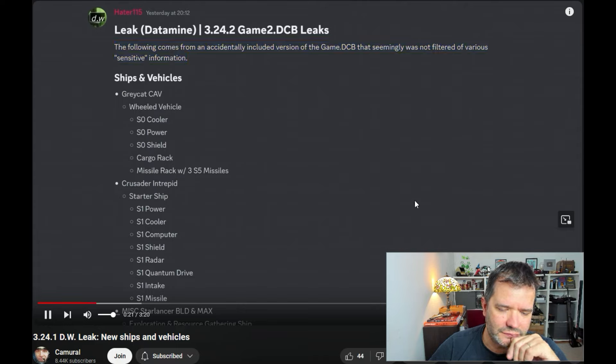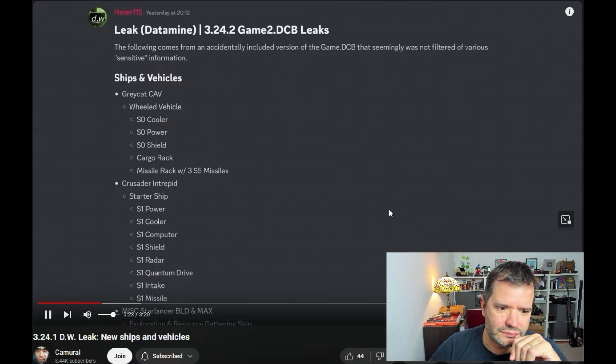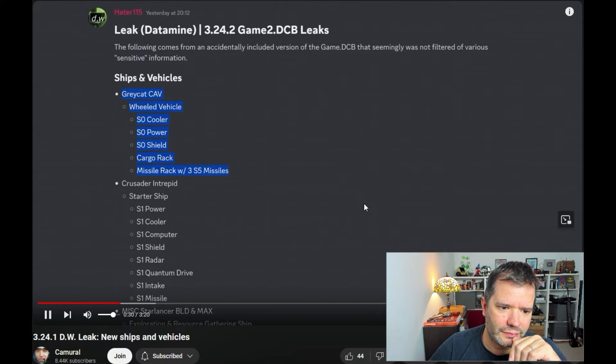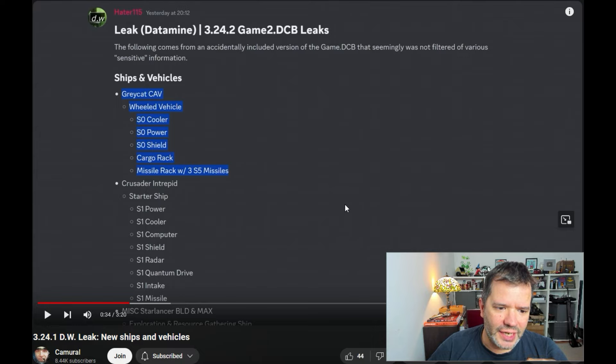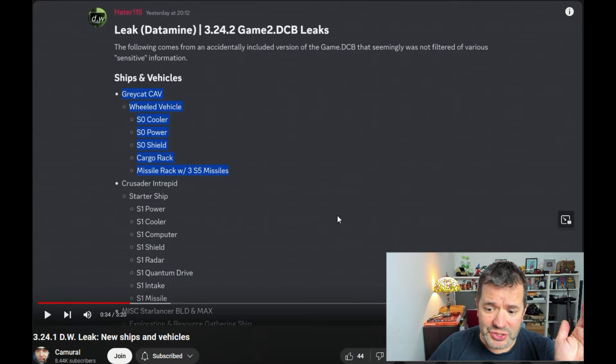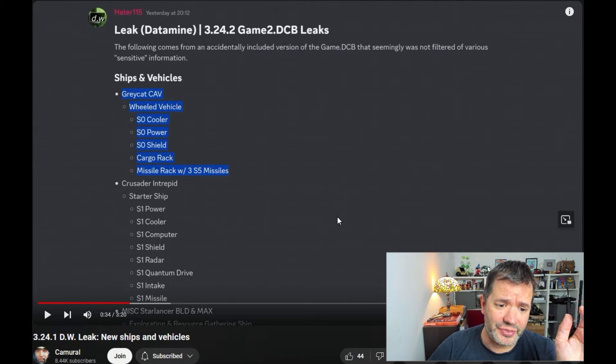By the way, I don't know when we are getting those vehicles, maybe for sales at CitizenCon, maybe later. Crusader CEV, the old vehicle with size zero, Coda power plant and shield, cargo rack, and three size five missiles. Yeah, I saw something. This is something they always do - making another vehicle based on something existing.